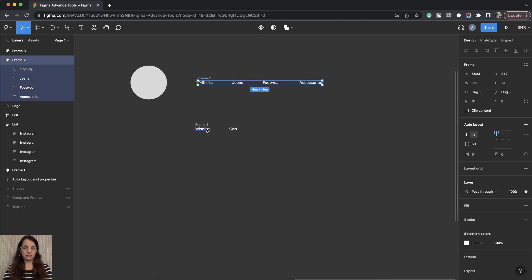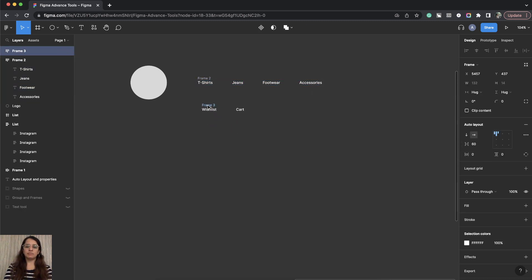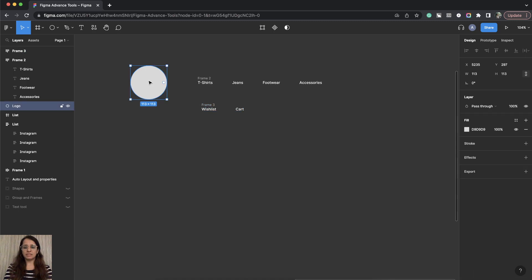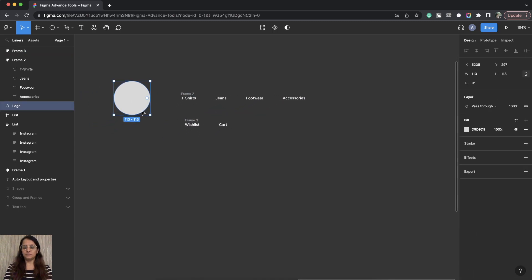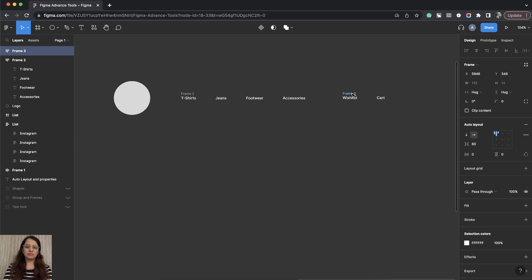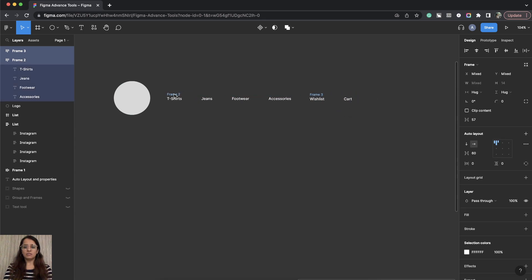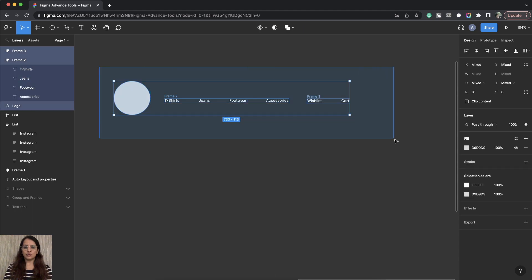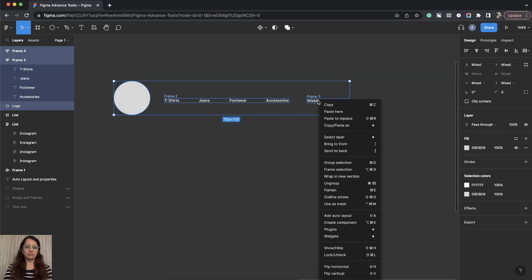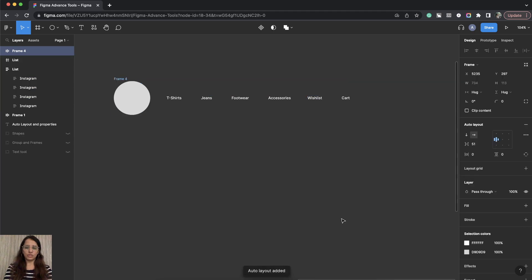So I have this one frame, I have this second frame, and then we have this logo. So logo is an independent element. Now these three things. I will select all of these and I will create an Auto Layout. Right click. Add Auto Layout.